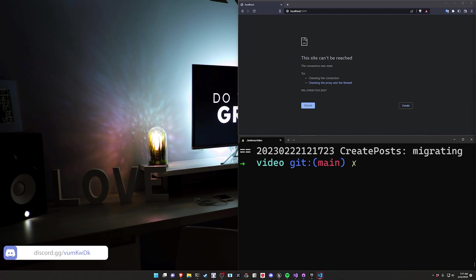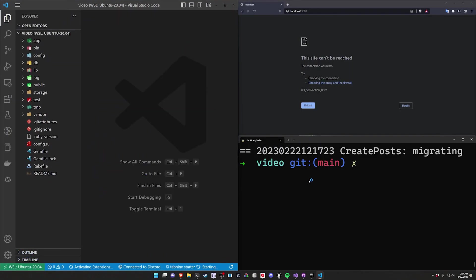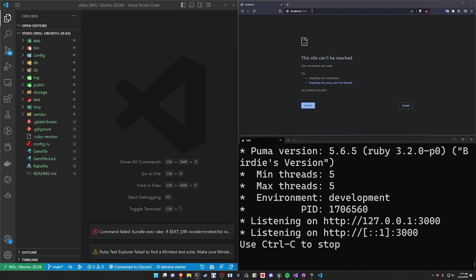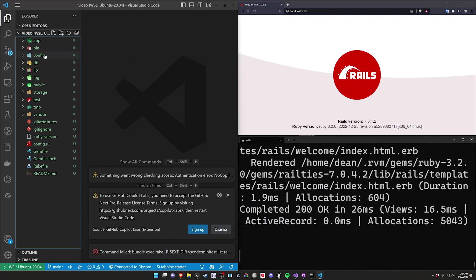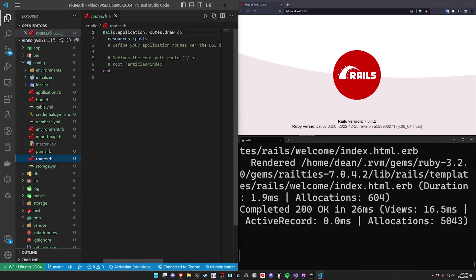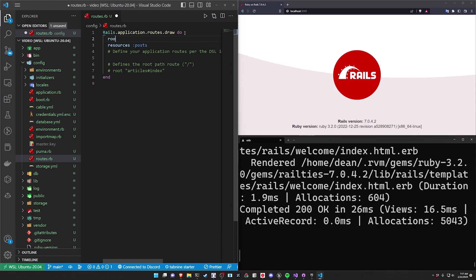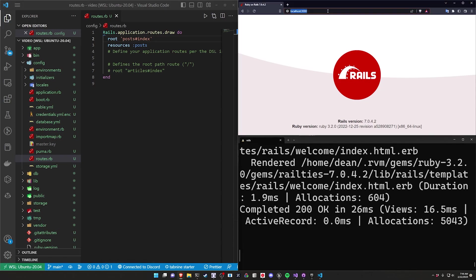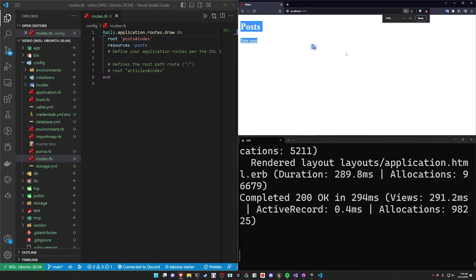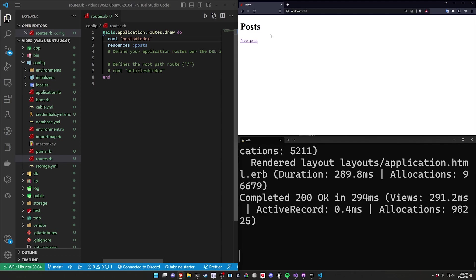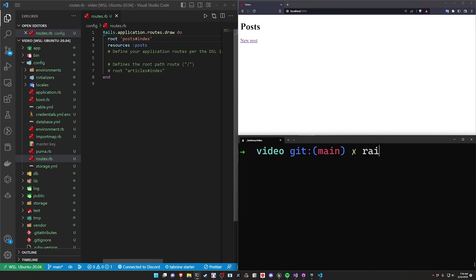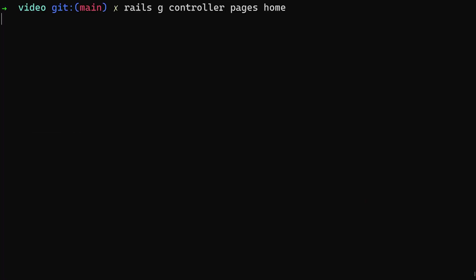The plan here is maybe we create a thumbs up button so you can see how to create some custom logic. We'll start the server with Rails S, come over to localhost port 3000, then go into config/routes.rb and change the root of our application to be the posts controller index action. I think what would be good is if we create a separate controller, and then just thumbs up a post from that controller. So we'll do a Rails G controller, call it pages, and create a homepage.